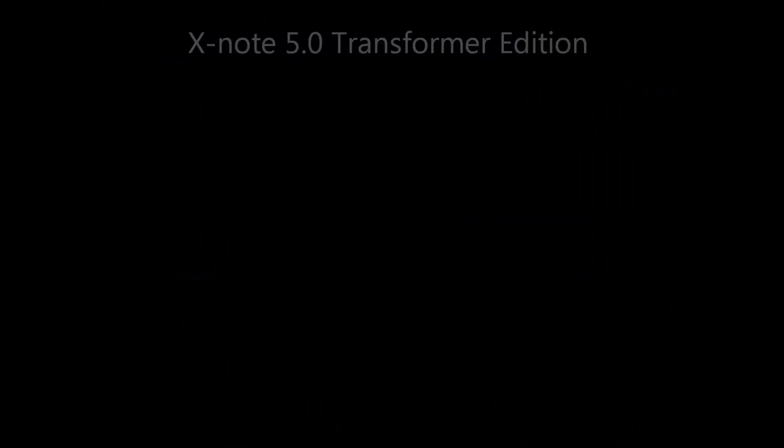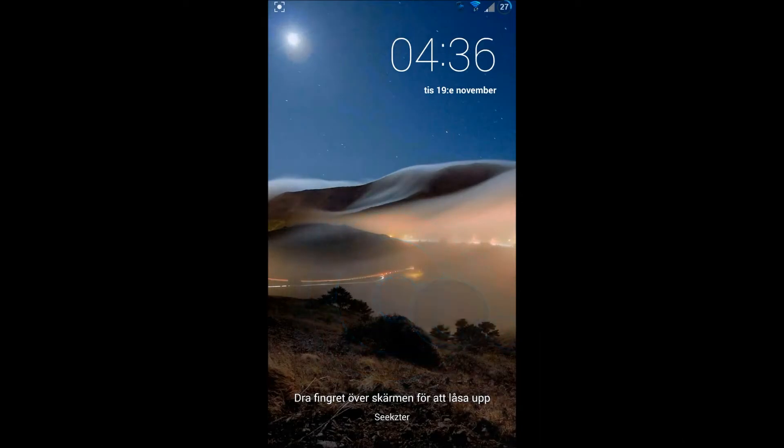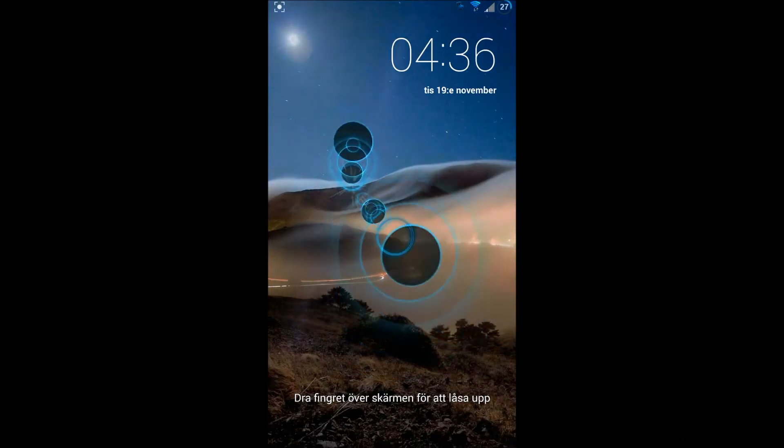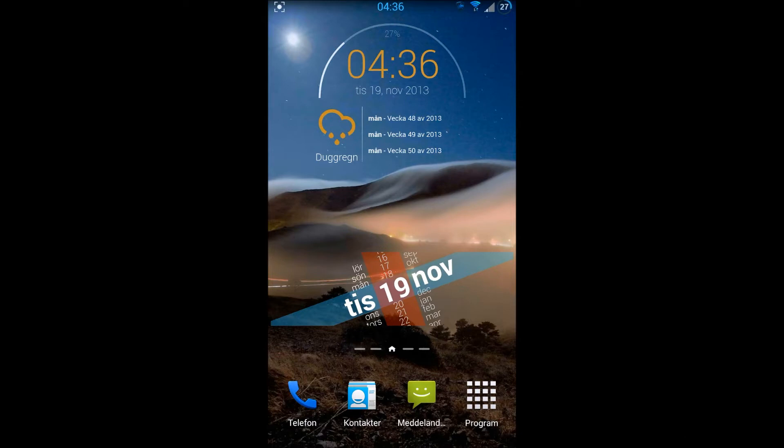Welcome guys to another review, this time of a ROM. This is XNode 5.0 Transformer ROM that I want to review and wow, what a ROM. It's a beautiful ROM and I'm going to show you some things you can do with this ROM.